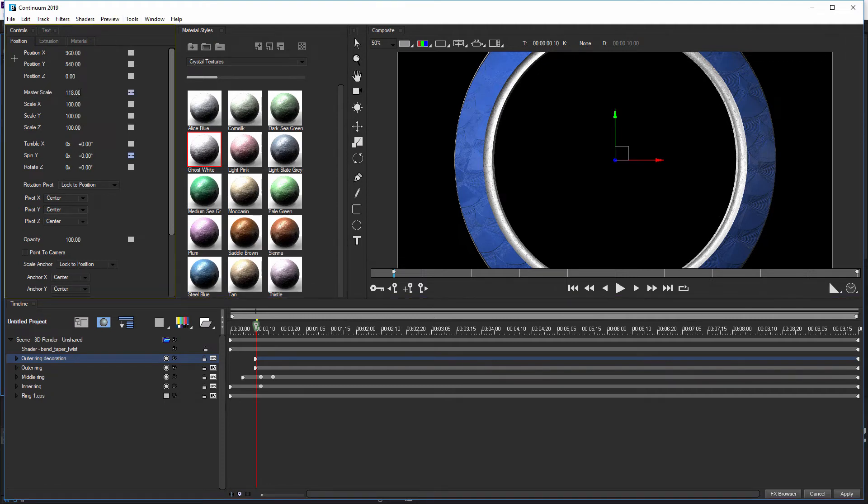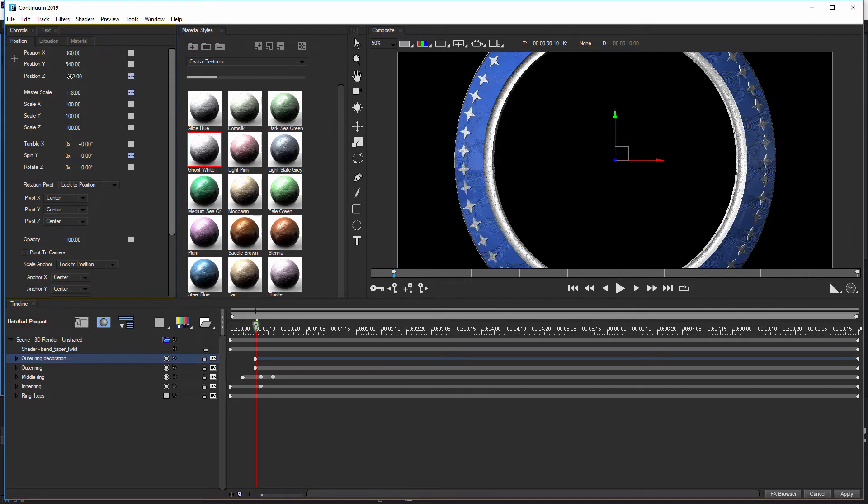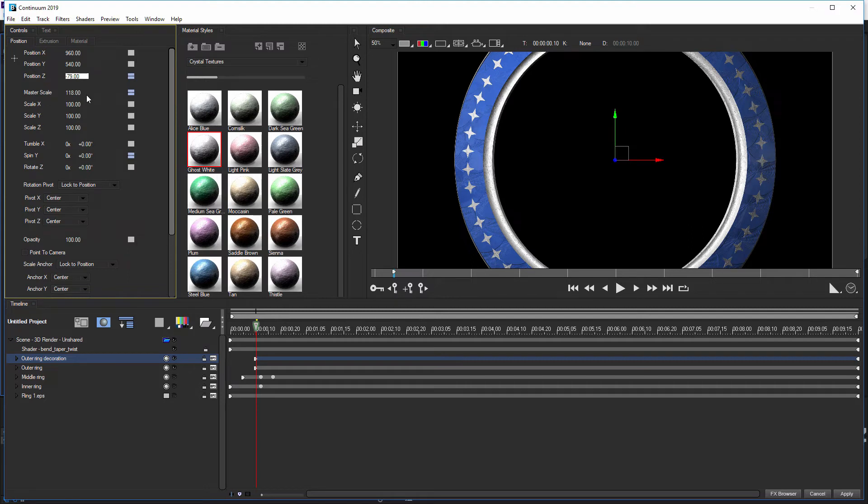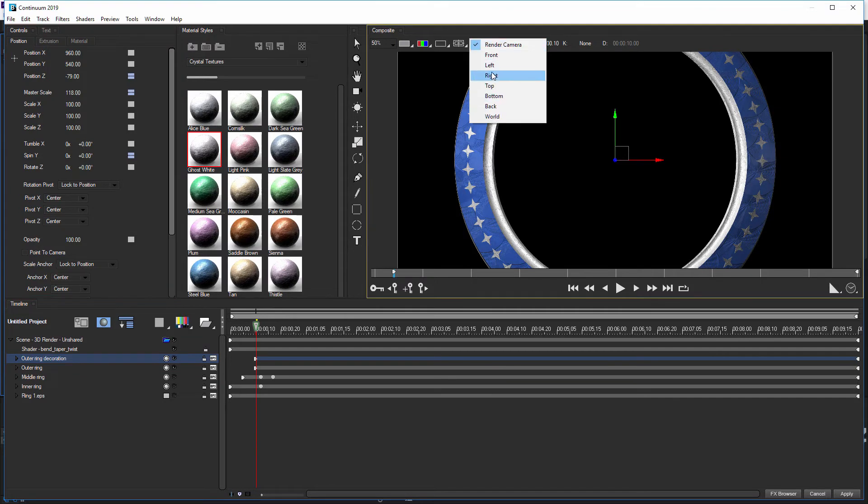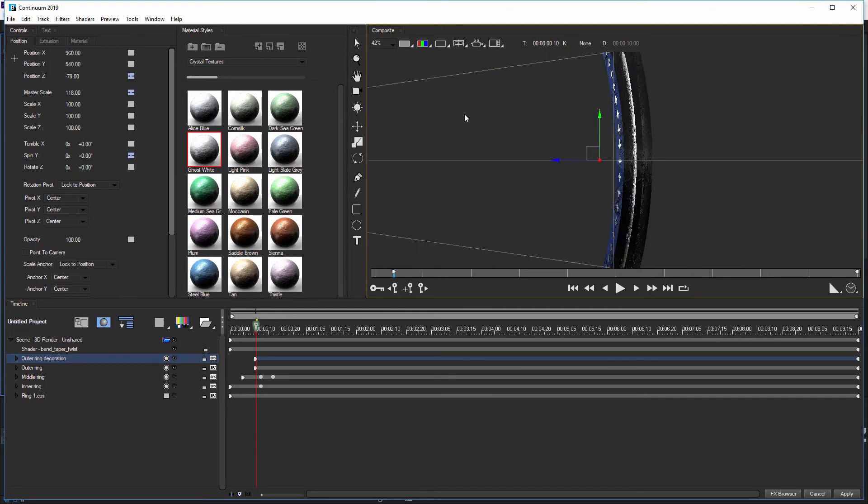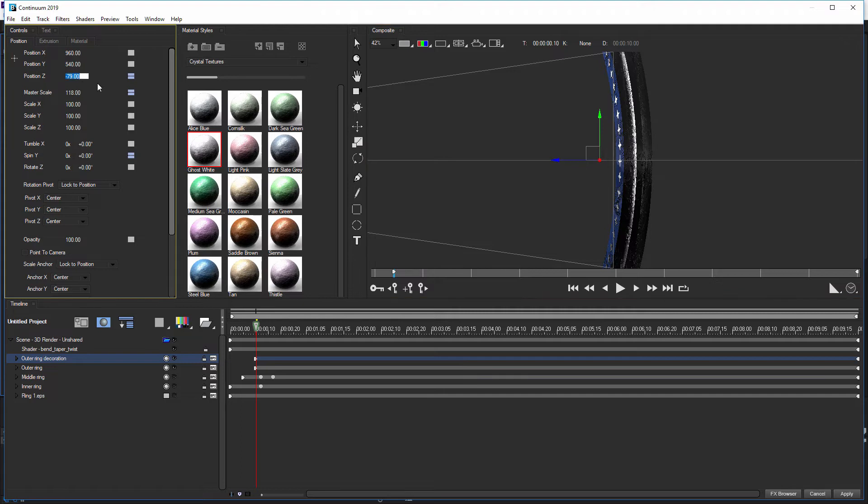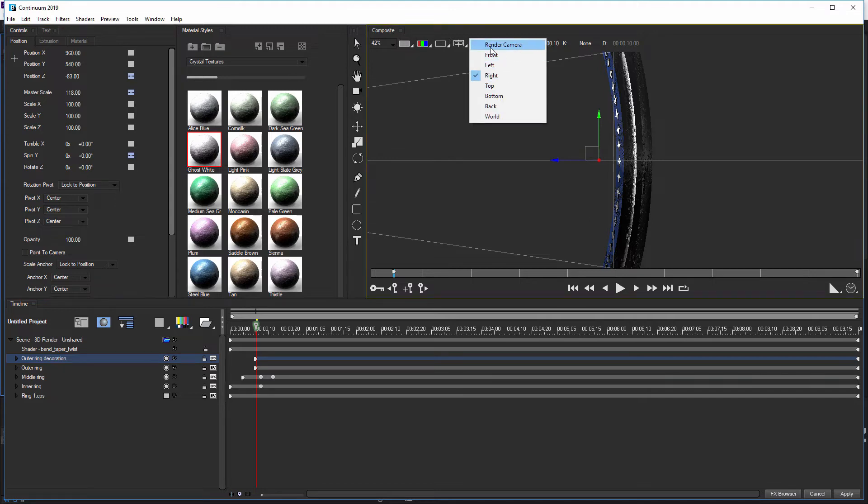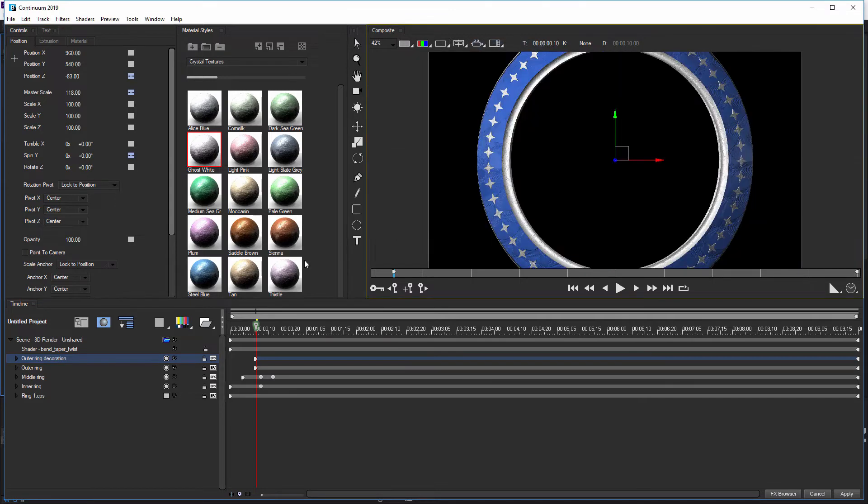And on my outer ring decoration, let's set the master scale of that one at 118. Bring that out. Okay. So now I can bring this up a little bit. So this is fitting in the right size of the right star. There we go. It's about minus 79. Let's check that from the side angle view. Yeah, that's looking all right. What happens if we go minus 80? Yeah, we've got a little bit of leeway going around there. Should be fine. Cool.